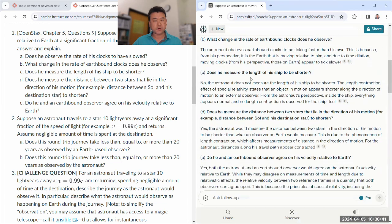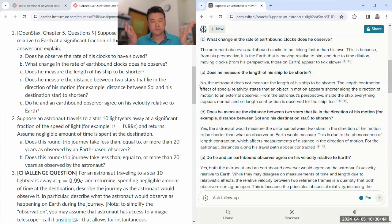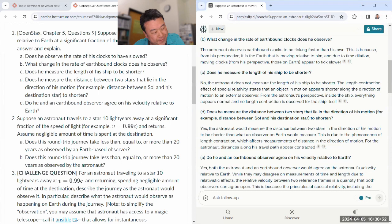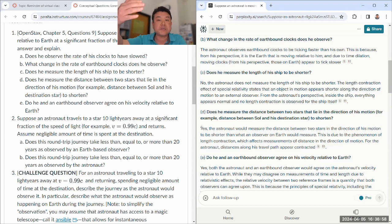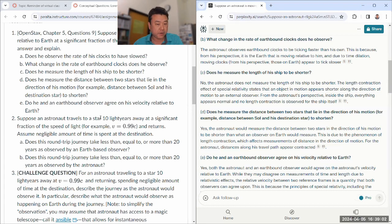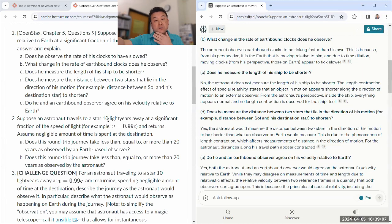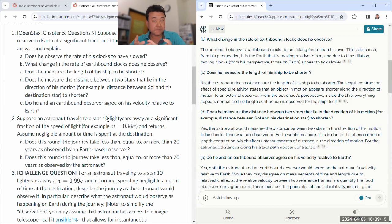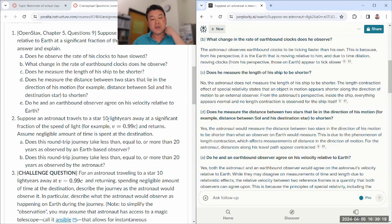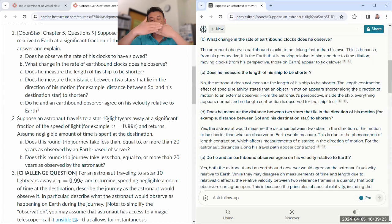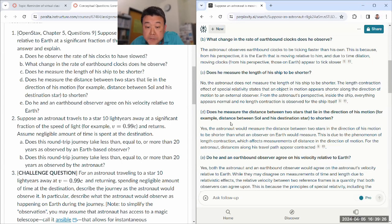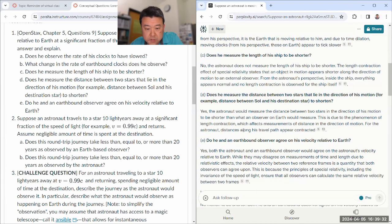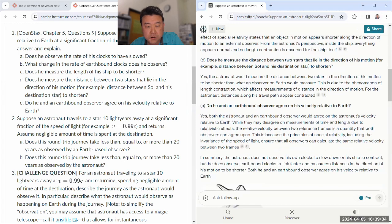I don't know where the wrong first sentence is coming from. Length contraction. Why is this even a reference? This is not about time dilation. Yeah, that's a wrong reference altogether. So I don't know where this wrong first sentence is coming from. But if I ignore it and just the second part, yeah, that is correct. Does he measure the length of a ship to be shorter? No, because it is in its own frame. He is measuring the proper length.